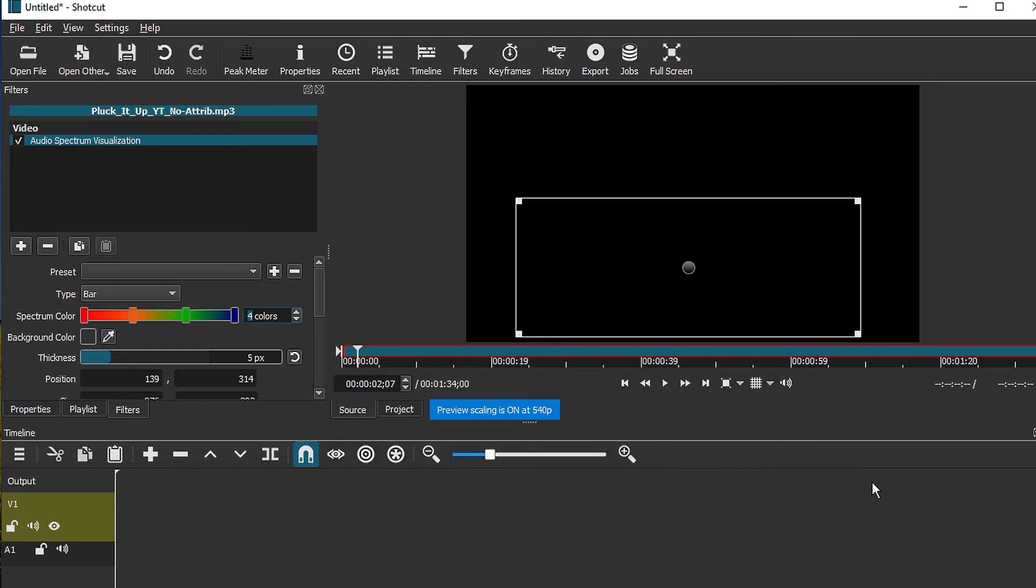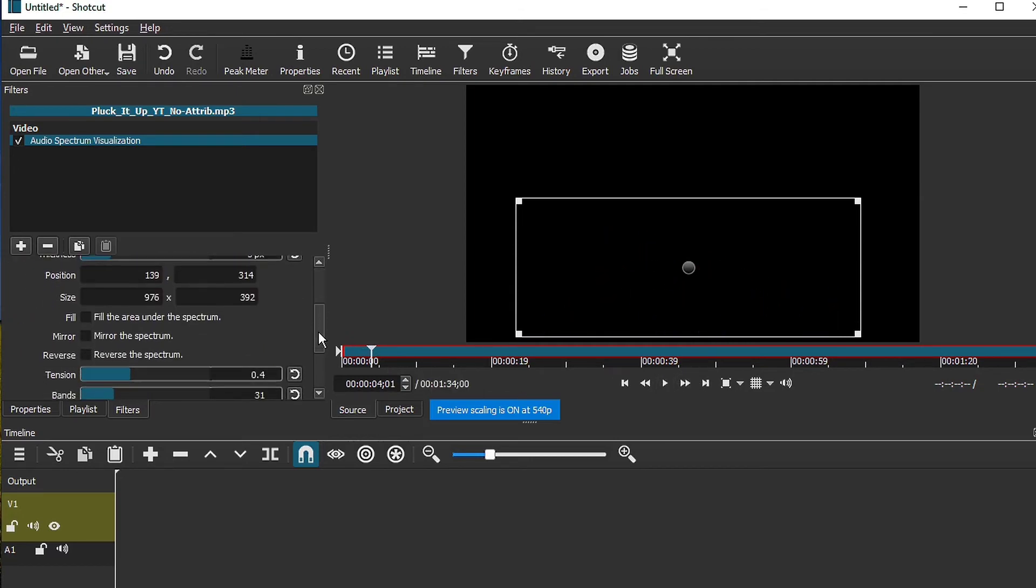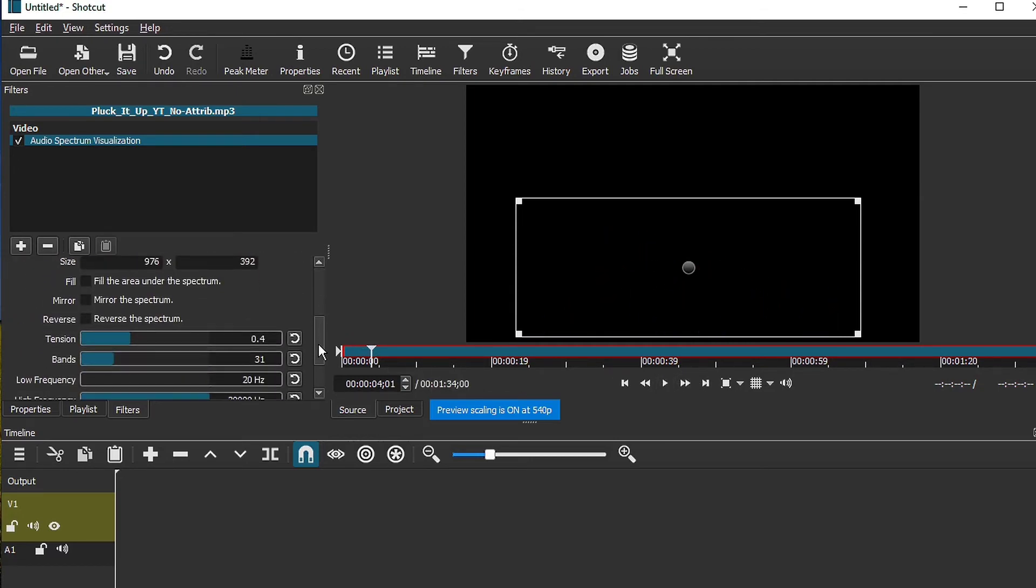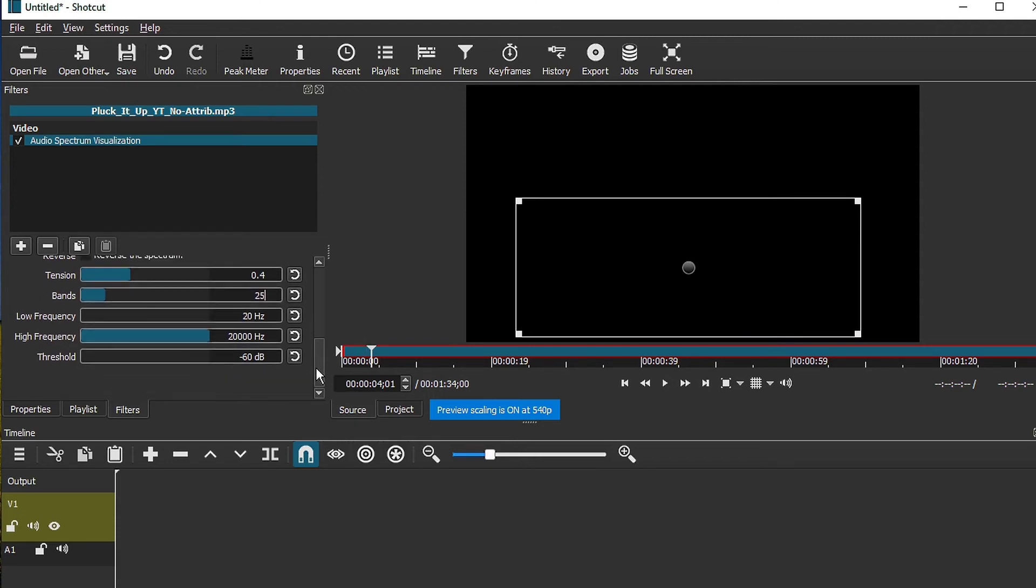Okay, let's take a listen right now. Of course, there are other settings that you can do too. For example, you want to have more bands or less bands. You can set this up that way. You want to change your frequencies, your threshold.